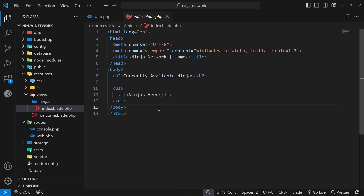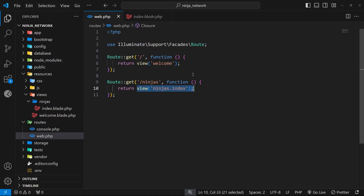Those ninjas are going to come from a database and then get injected into the view. We don't have a database connection or data table set up yet, so we're not going to be fetching any such data just yet. But I still want to show you how we can pass data into a view for now and then access it within the view itself, and later on we will be using the database.